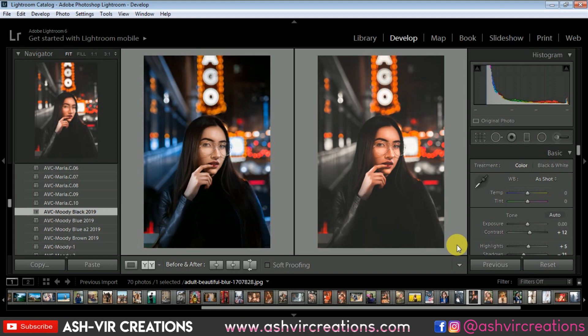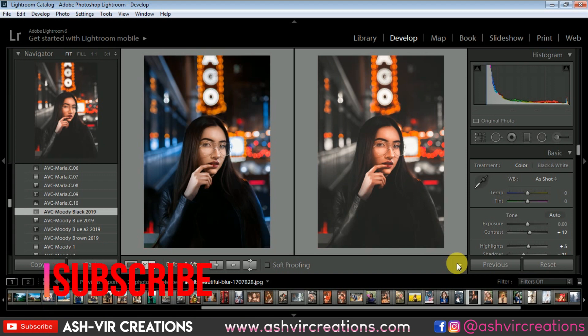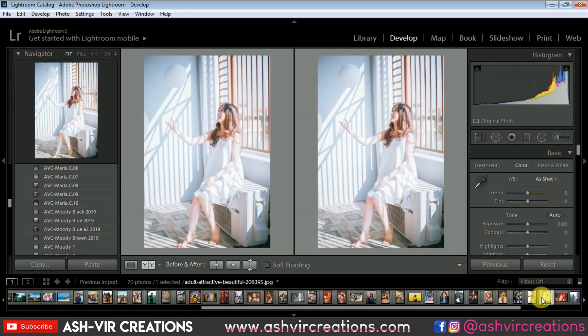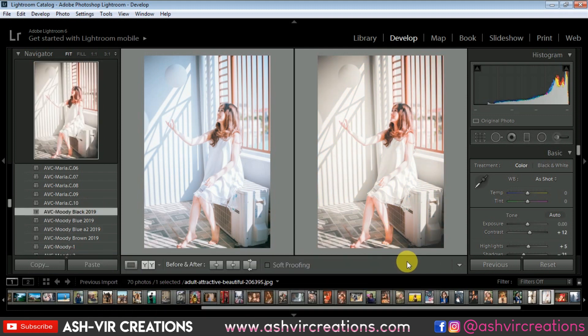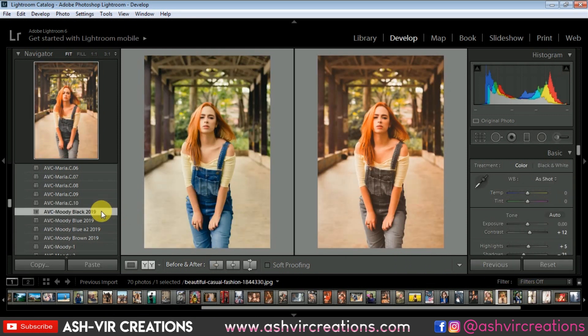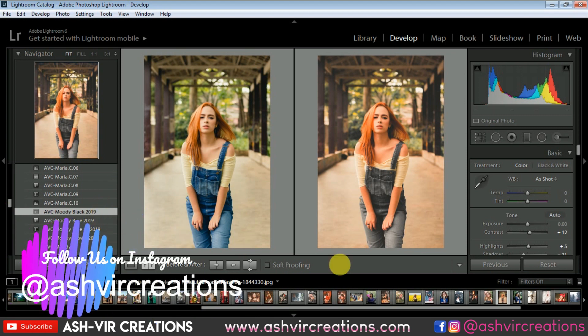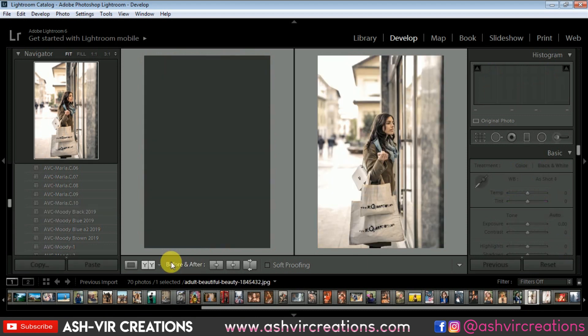I hope you guys have enjoyed the video. If you enjoyed it, just hit the like button to motivate me to make more presets and give you more backgrounds and presets for free. If you haven't subscribed, do subscribe and hit the notification icon to get the latest updates. Don't forget to visit our website ashwarecreations.com to download backgrounds, camera presets, Lightroom presets, and all kinds of photo editing stuff for free. Don't forget to follow me on Instagram. Thank you for watching, bye bye till the next video!